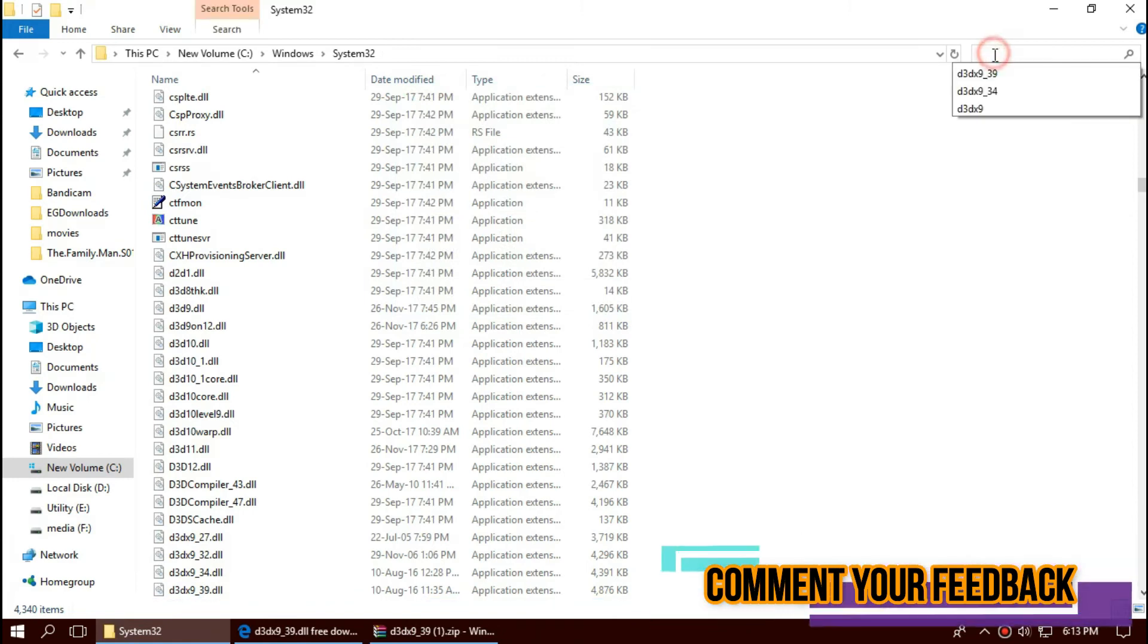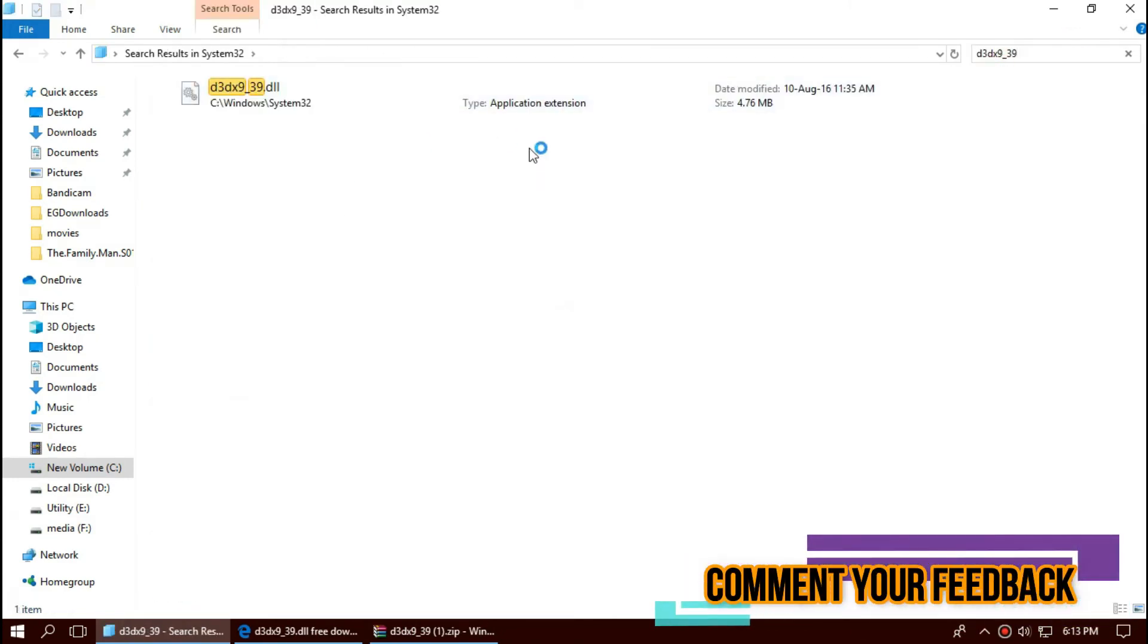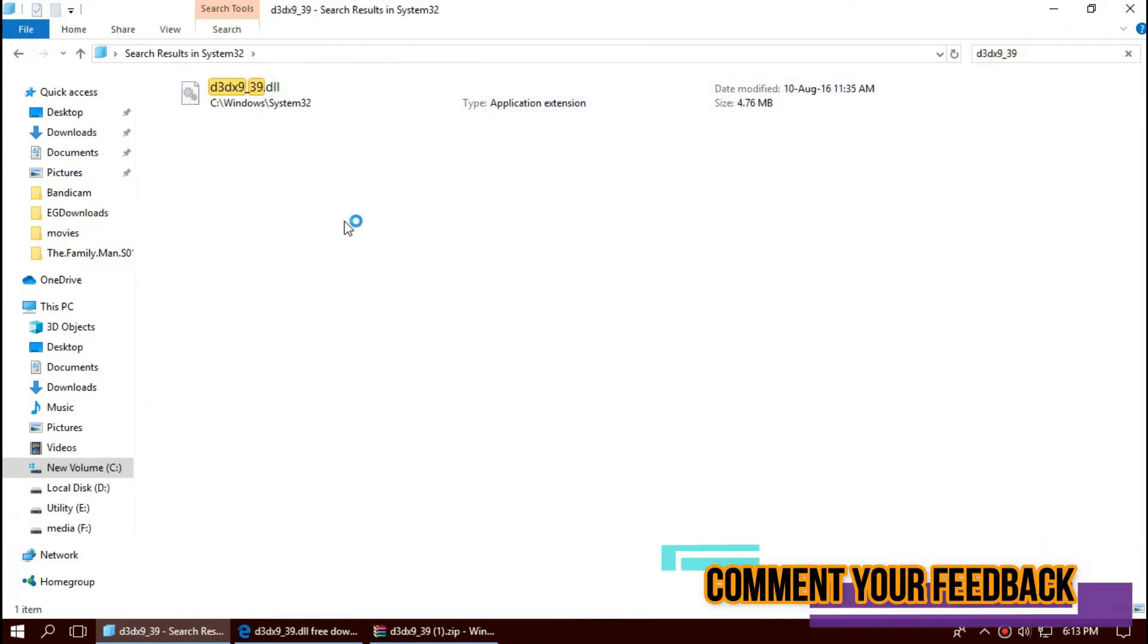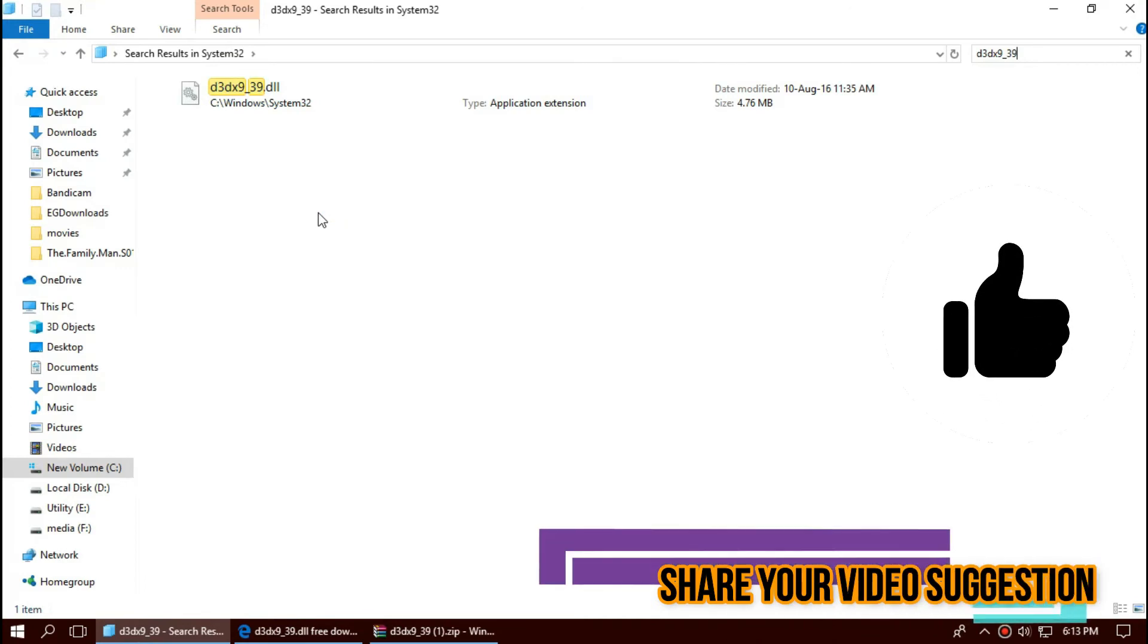Before we proceed, let's check this. By typing the filename, we can see the file is placed in the folder right now.